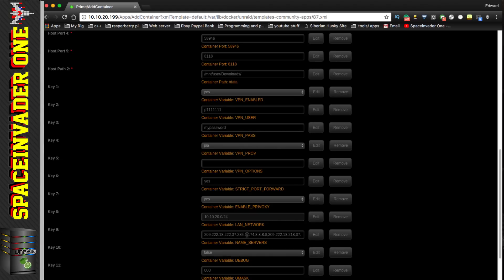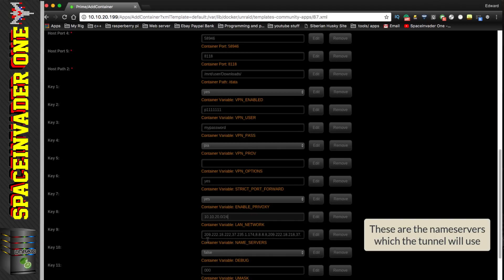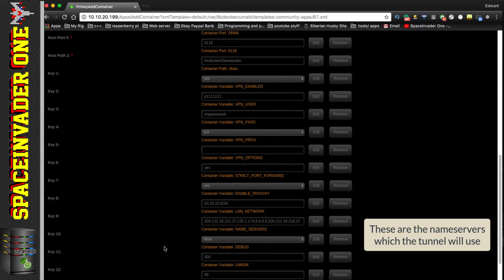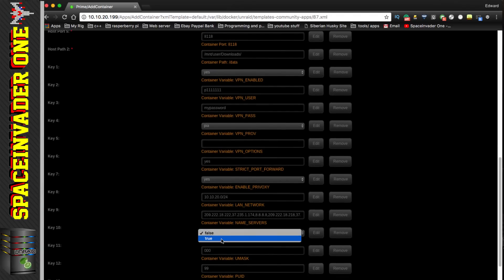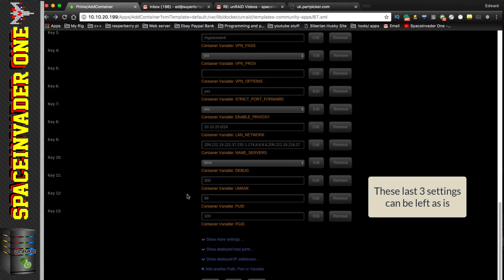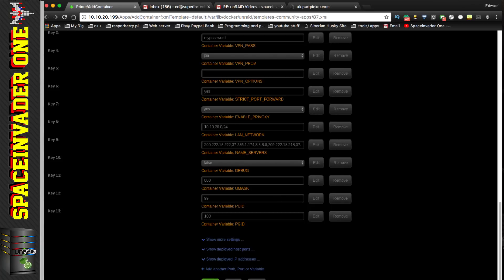These are the name servers that will work through the tunnel — we can leave this as is, which includes OpenDNS and Google name servers. Leave the debug setting on false; setting it to true won't stop anything working but it's just for debugging. The 'umask' variable sets file permissions for downloaded files — leave it as default and it will work fine. The last two settings specify which user runs the container; leave these as default too, then click Apply to pull down the container.